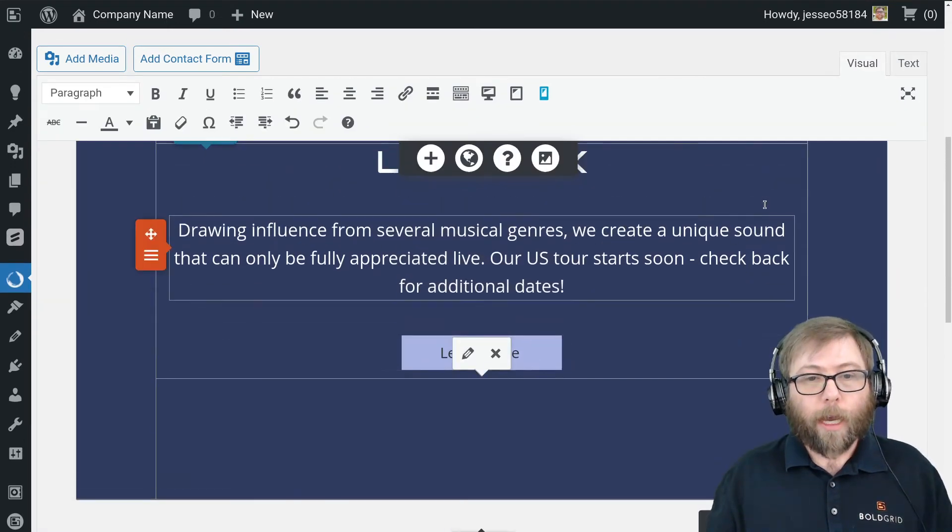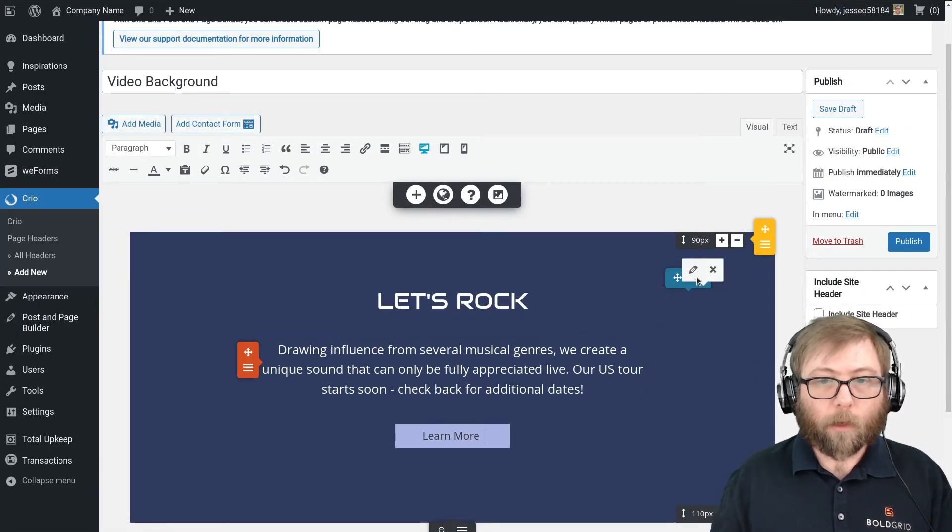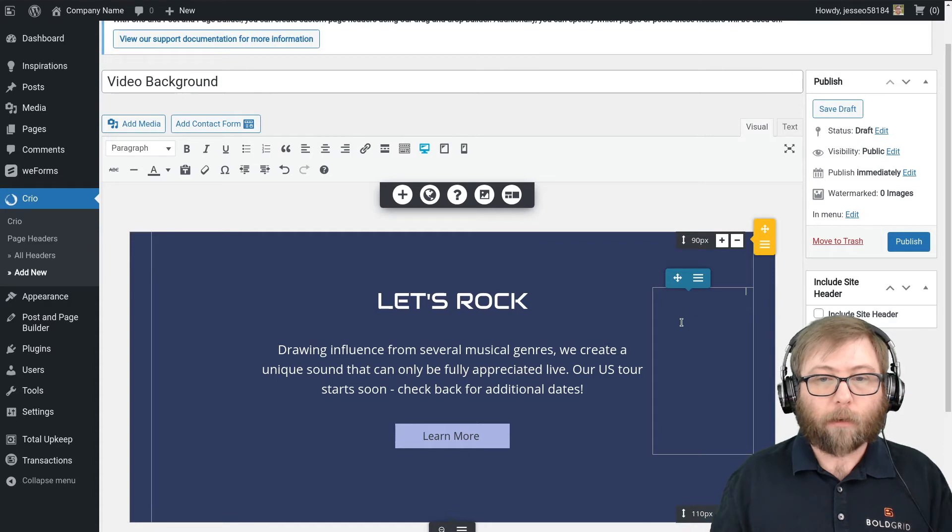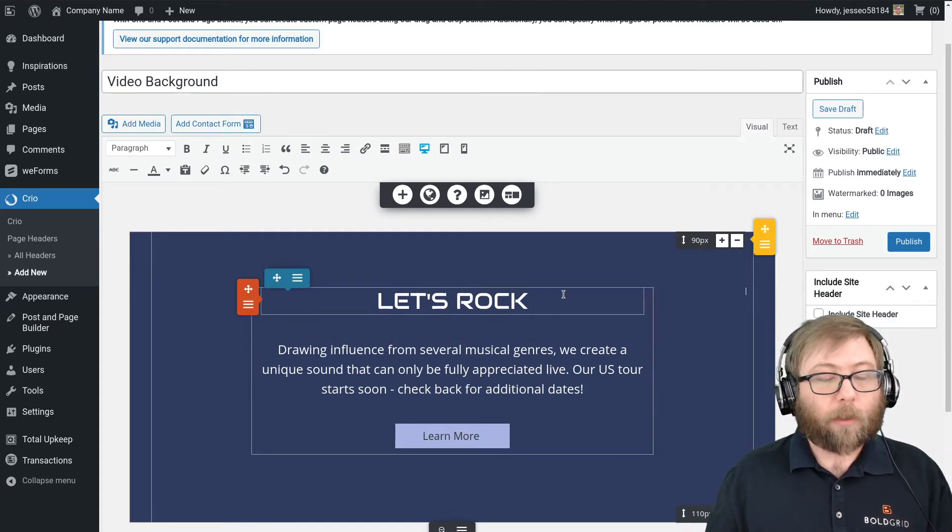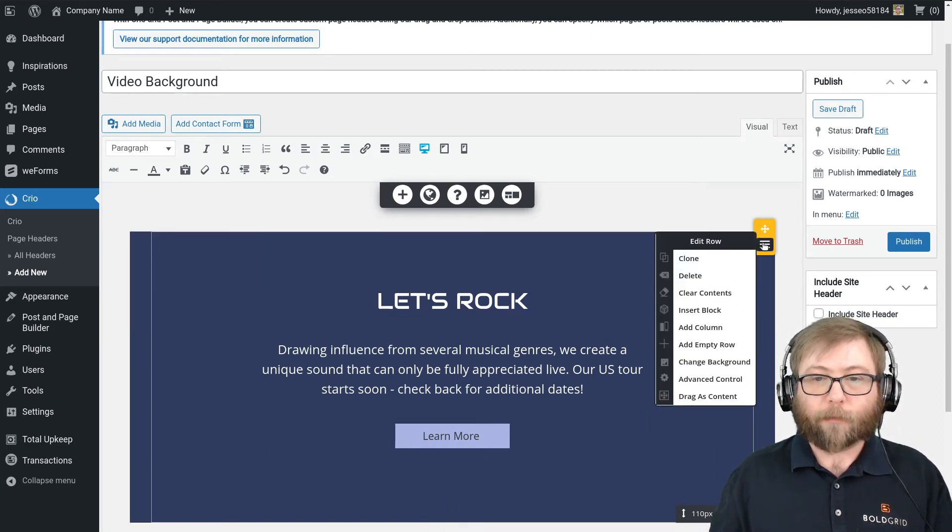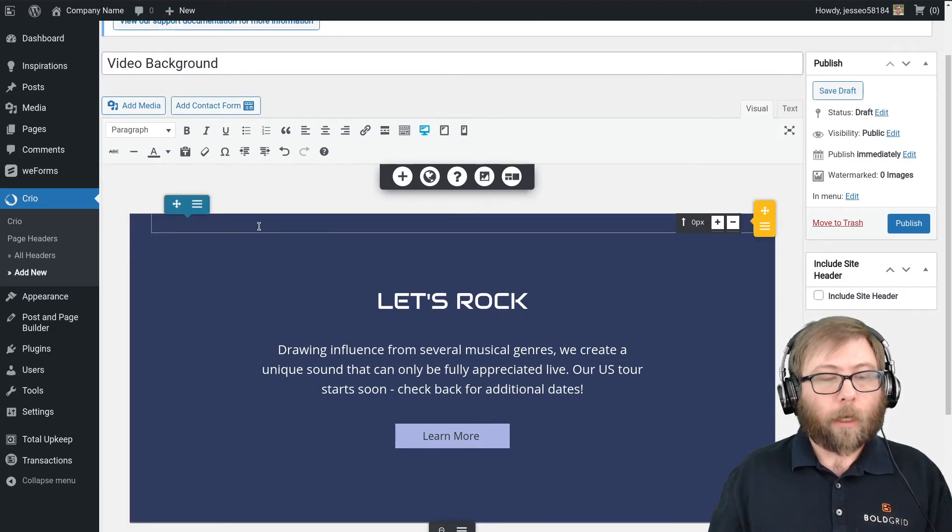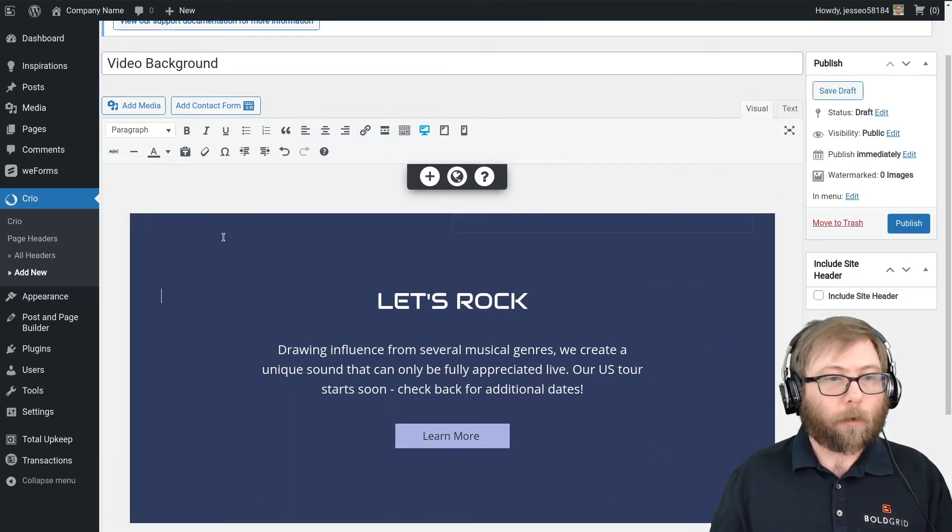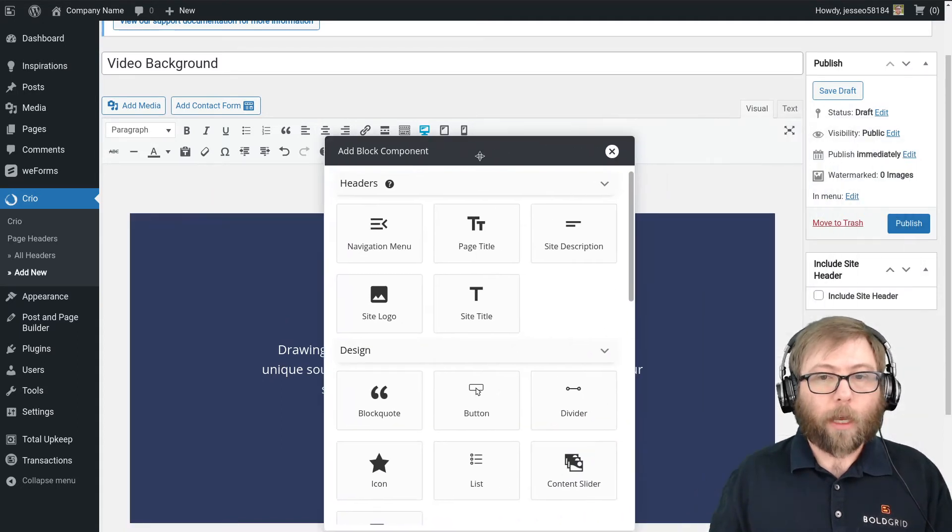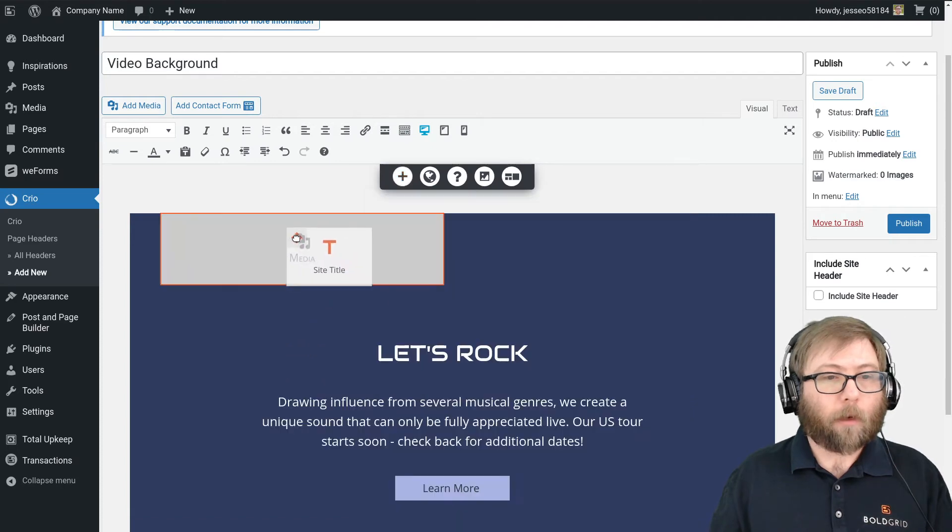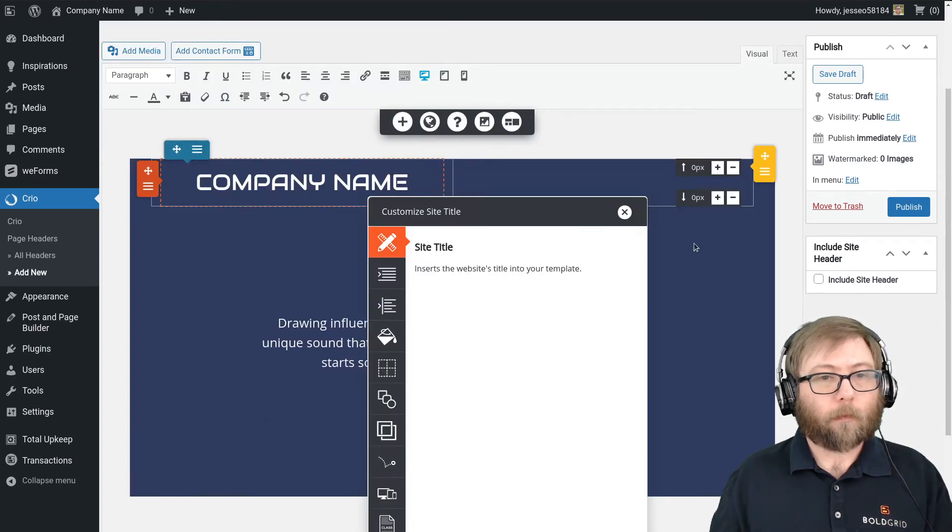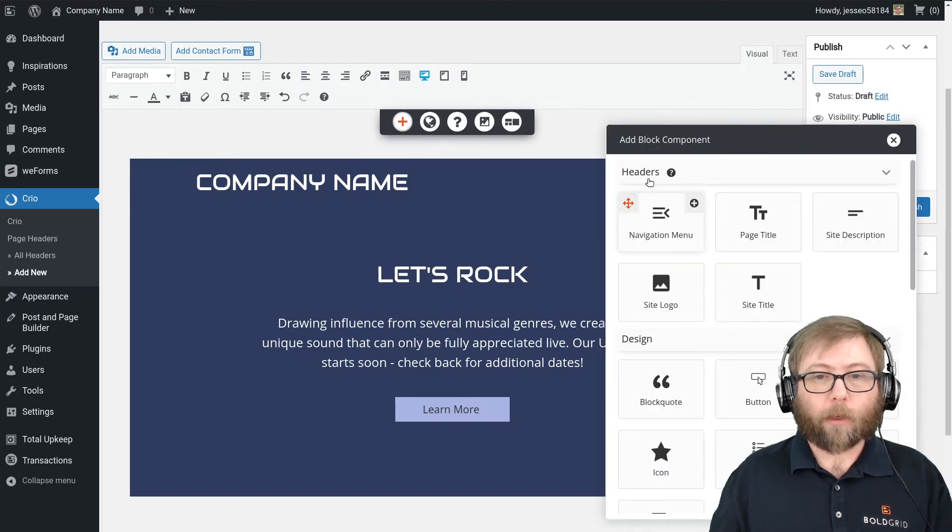So as I mentioned, this is an invisible shortcode, so you can see where it got added here, but there's nothing there. So that's all we need to do to enable the video background. I'm going to do a couple things just to make this a functional header. I'm going to add an empty row, and in this row I'm going to clone the column it came with so I have two columns. And I'm going to go ahead and add the site title and I'm going to add a navigation menu.